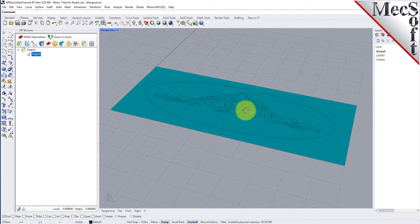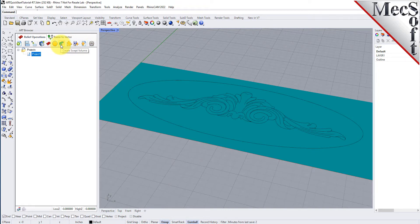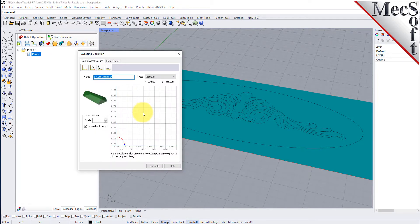Our first operation will create a swept volume. The create sweep operation allows you to sweep a cross section shape along a selected rail curve to generate a swept volume. This function is typically used to create borders, highlights, and even 3D text shapes. Now select the create swept volume icon from the 3D relief operations toolbar to display the dialog. Under the create swept volume tab, select the cross section shape to be convex arc from the toolbar at the top.